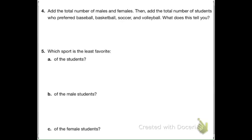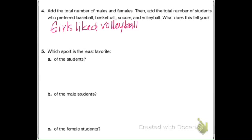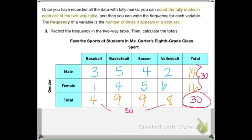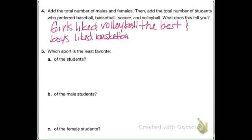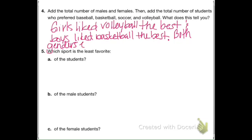For me, it tells me that girls liked volleyball the best. And the boys liked basketball the best. I also think that basketball and soccer were equally popular among both genders — both genders equally favored soccer and basketball.